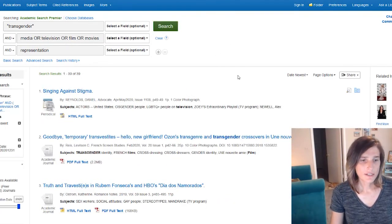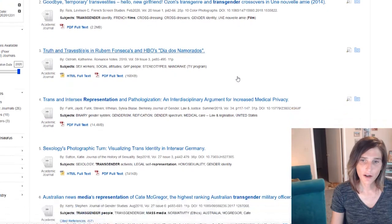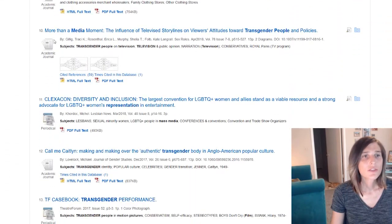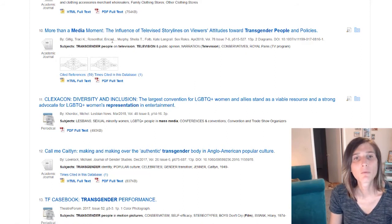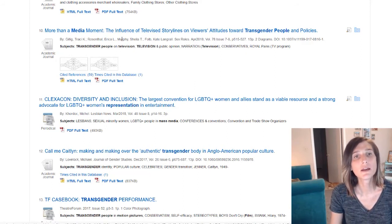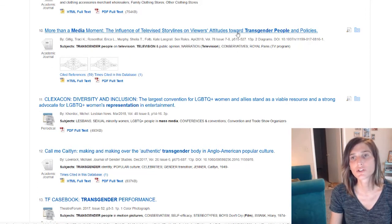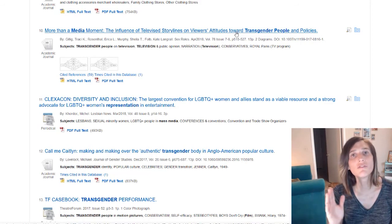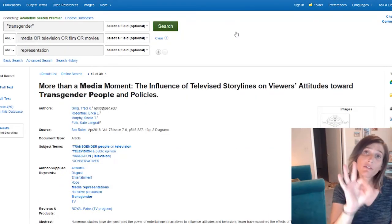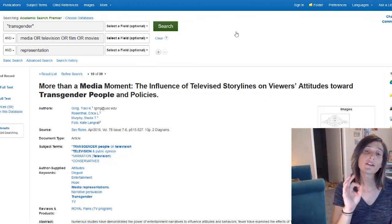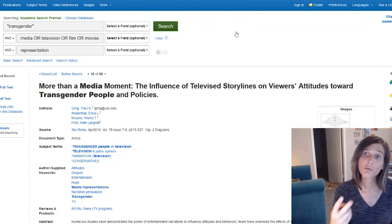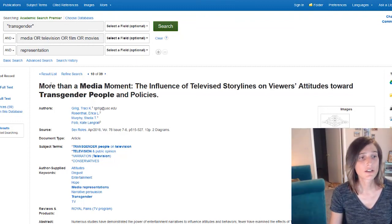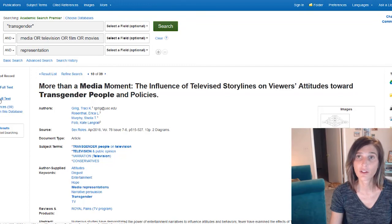And in this case, we'll look through here and this paper looks like it might really fit with our research needs: More than a media moment, the influence of televised storylines on viewers' attitudes towards transgender people and policies really fits within the comfort zone that I have. And you know, what's nice is you only have three resources that you have to find. And in this case, we found one. So we only need two more if this one works. And because we selected full text only, we have access to the full text. We can click on that here.